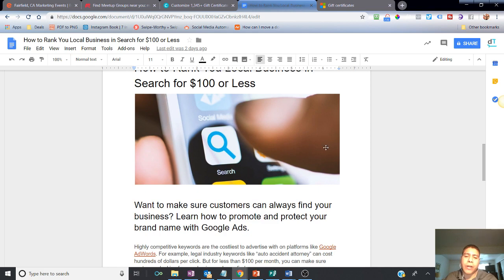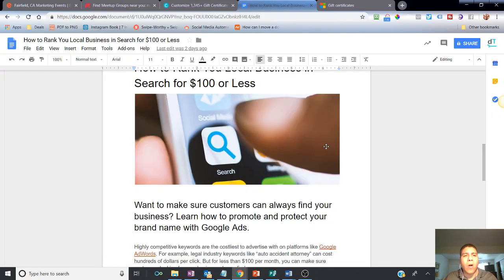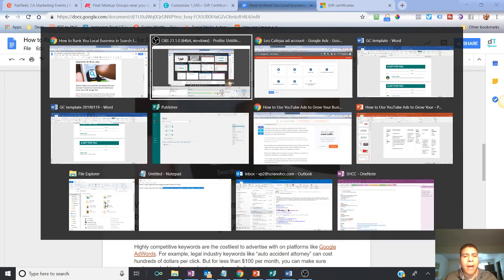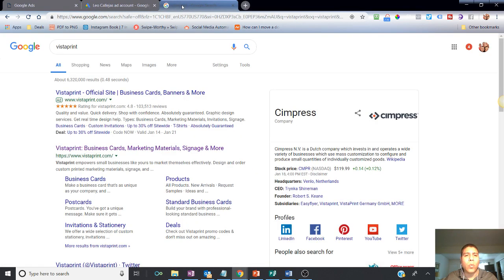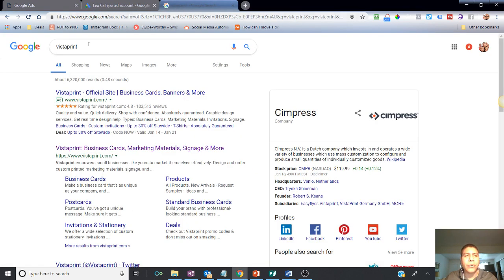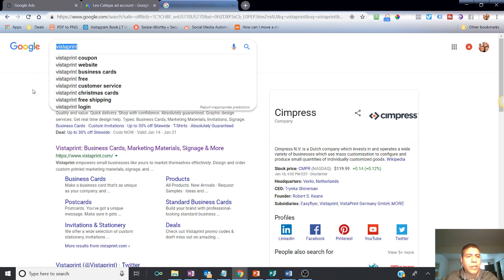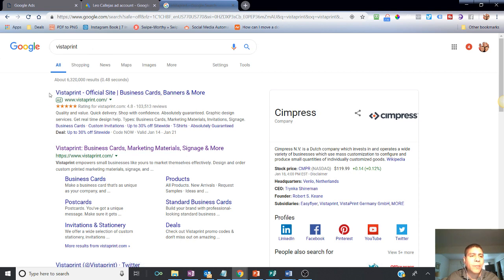If you want to make sure that your customers can always find your business, we're going to be talking about a specific type of Google Ads. For example, a very effective way that's not going to cost you a lot to ensure that your customers always see your business on the top of the search results when they're actually looking for it and don't have a chance of your competitors stealing the top of the search results is by using Google Ads.